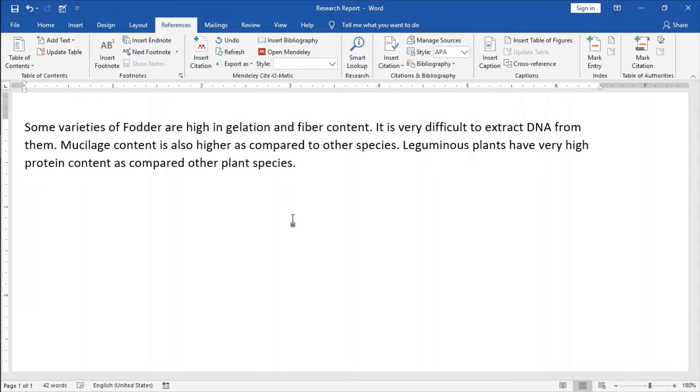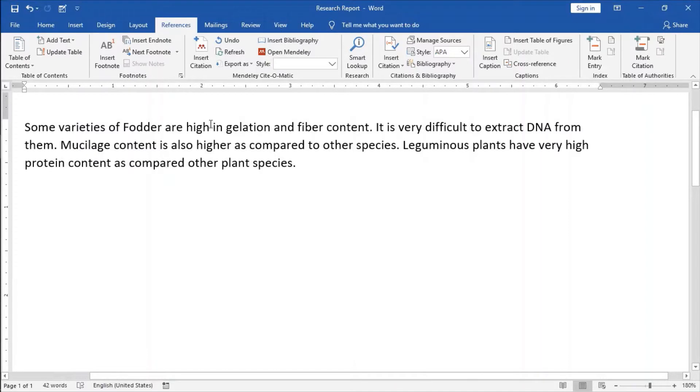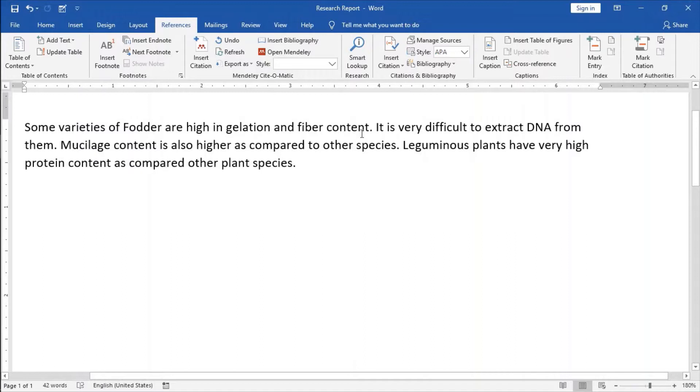Suppose I am working on some fodder variety and I am looking for the extraction of DNA from that fiber or fodder and that fodder is very high in gelatin and its fiber content. If I want to insert some reference here,